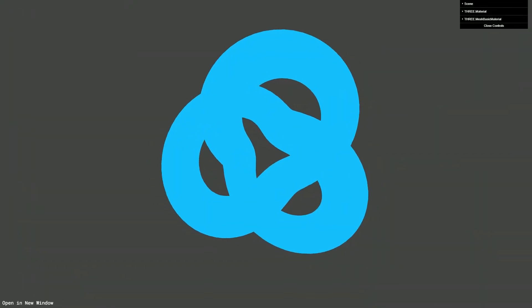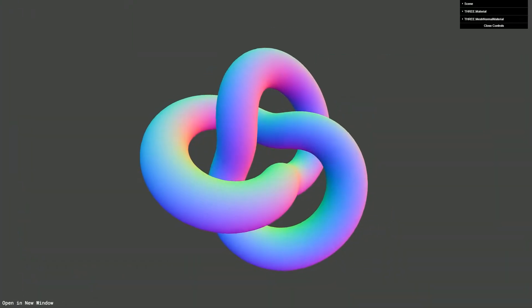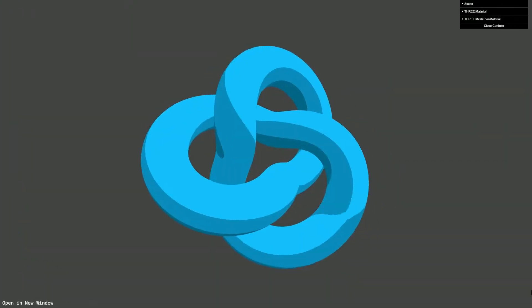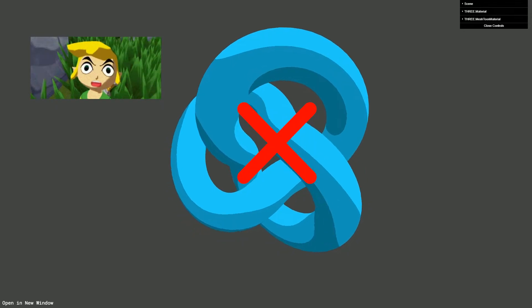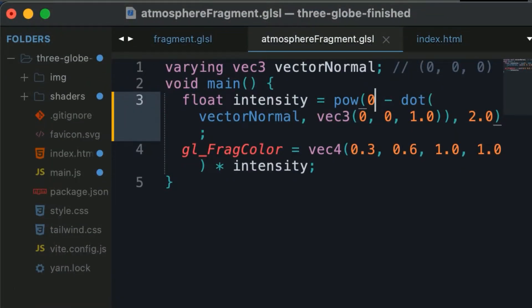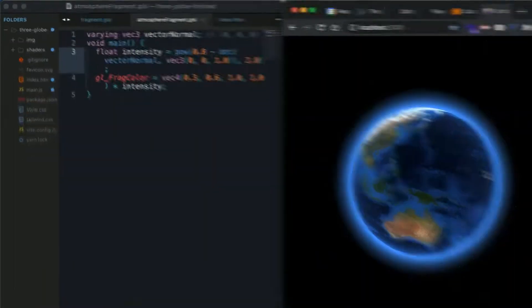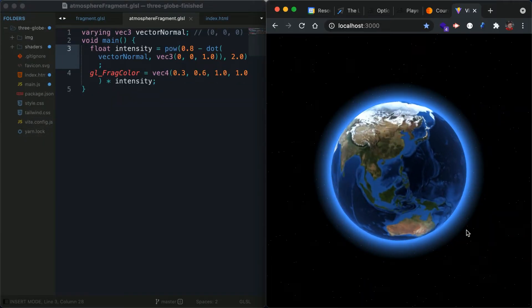3GS comes with a couple of shaders by default, but sometimes those don't necessarily provide what you're actually going for. This is where writing your own custom shader can come into play.